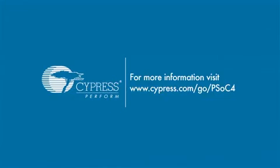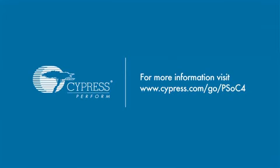To learn more about PSoC Creator, please visit cypress.com/creator. For more information about the kit and the PSoC 4000 product, please visit cypress.com/go/psoc4.